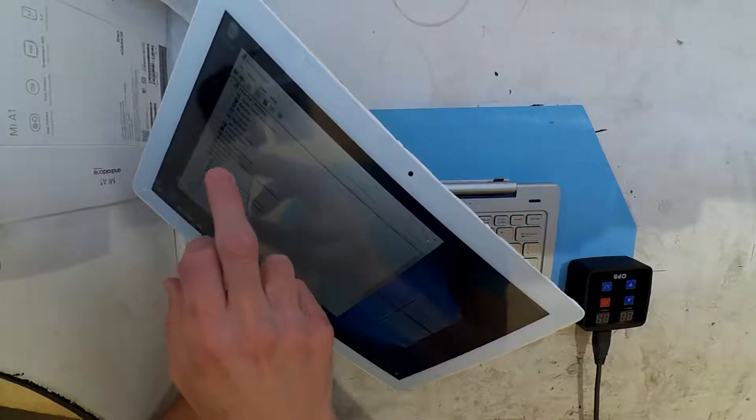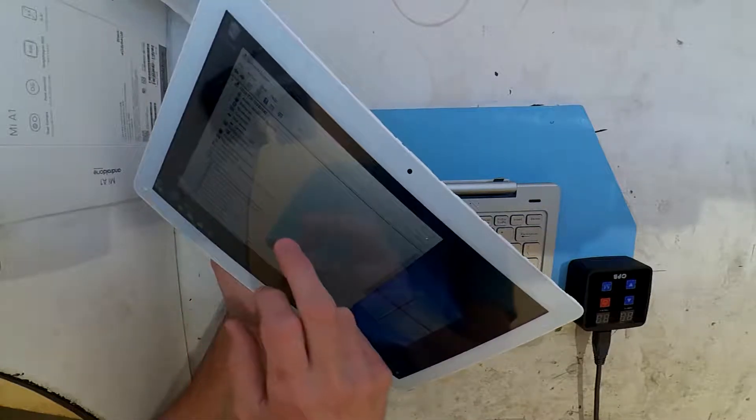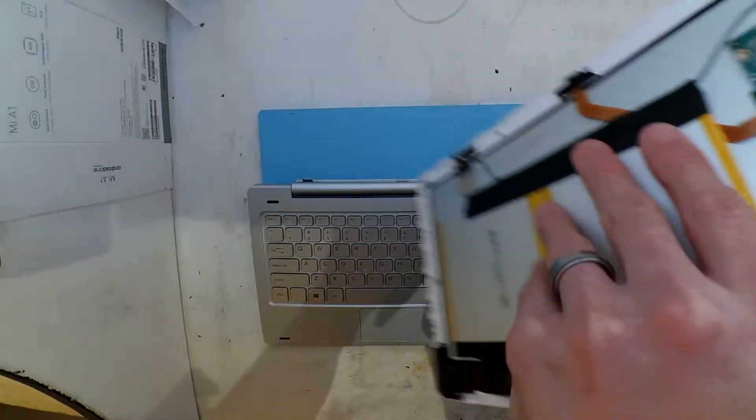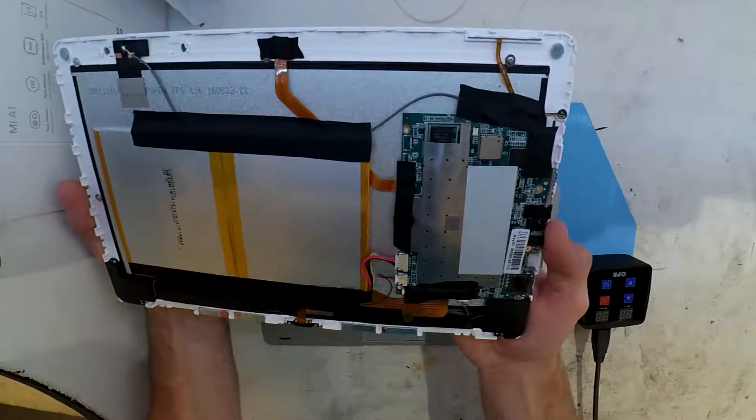So in the future, if anyone has this particular tablet and does a fresh reinstall of Windows 10, they'll be able to get the drivers a lot easier than normal.